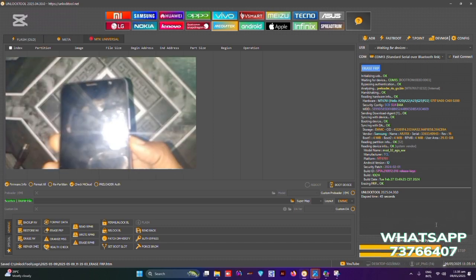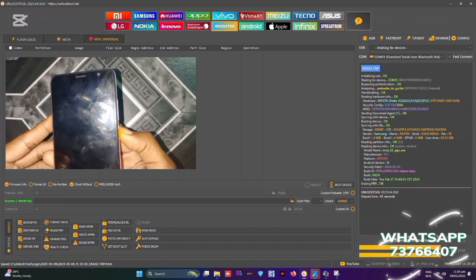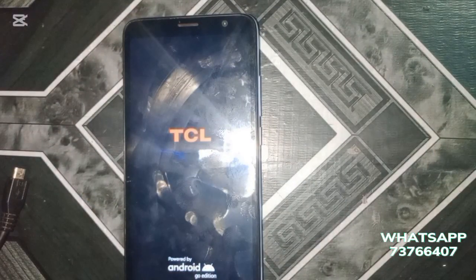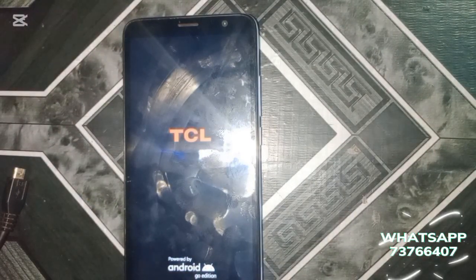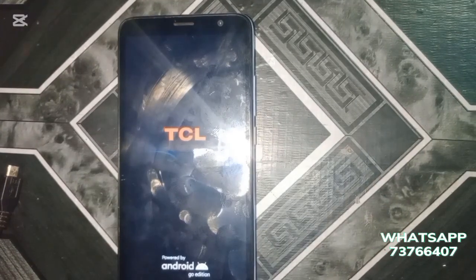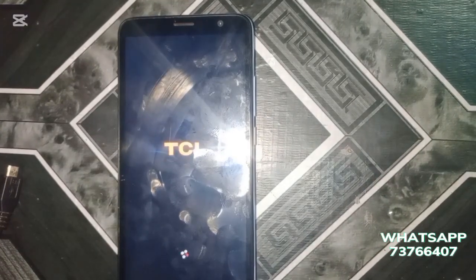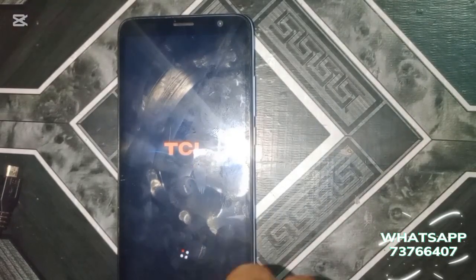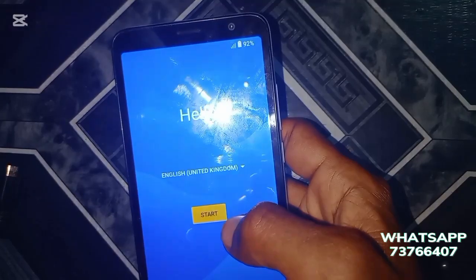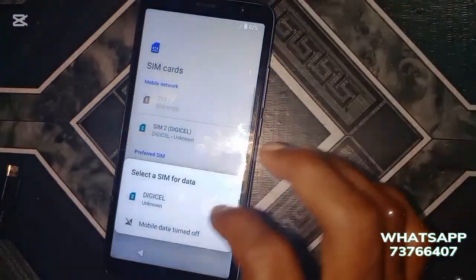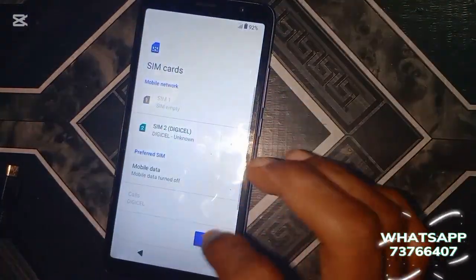If you get an error or if it just looks different from what you see on my screen, it's probably because you haven't installed the MediaTek drivers or haven't disabled driver signature enforcement. Once the phone is successfully rebooted, you just complete the setup procedure.